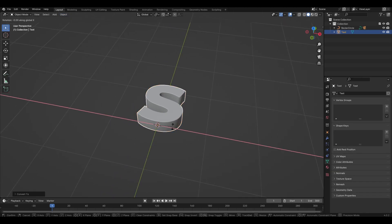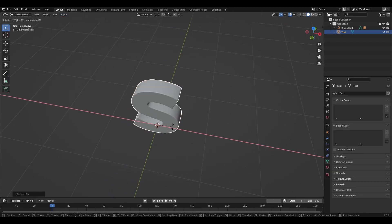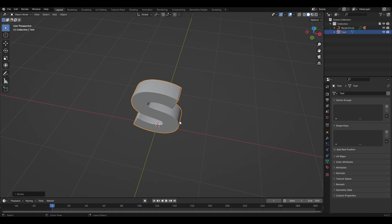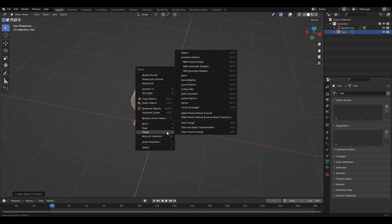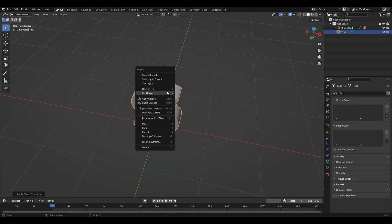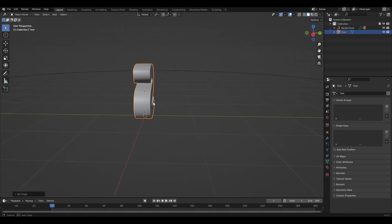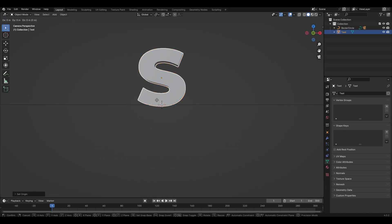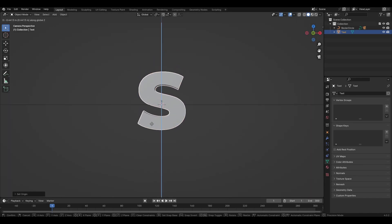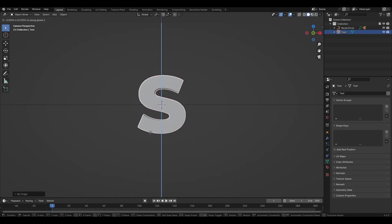Rotate the text 90 degrees on the X-axis. Press Ctrl+A to apply all transforms, then right-click and set origin to geometry. Move the text along the Z-axis to the center.